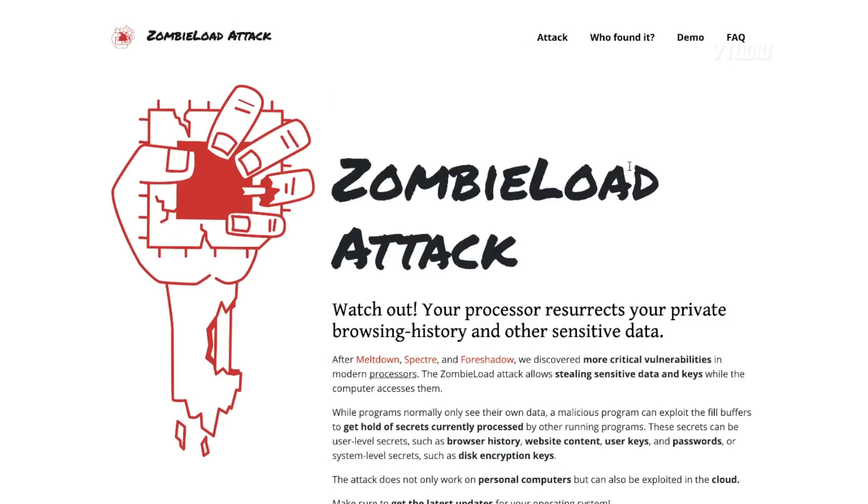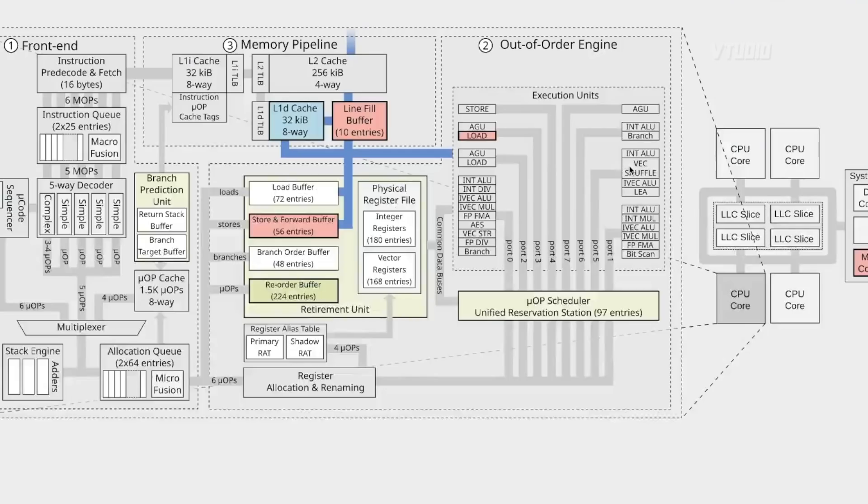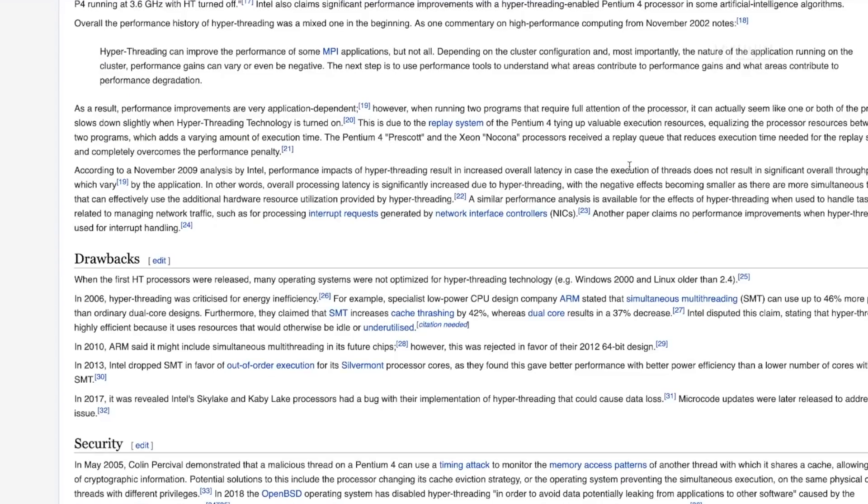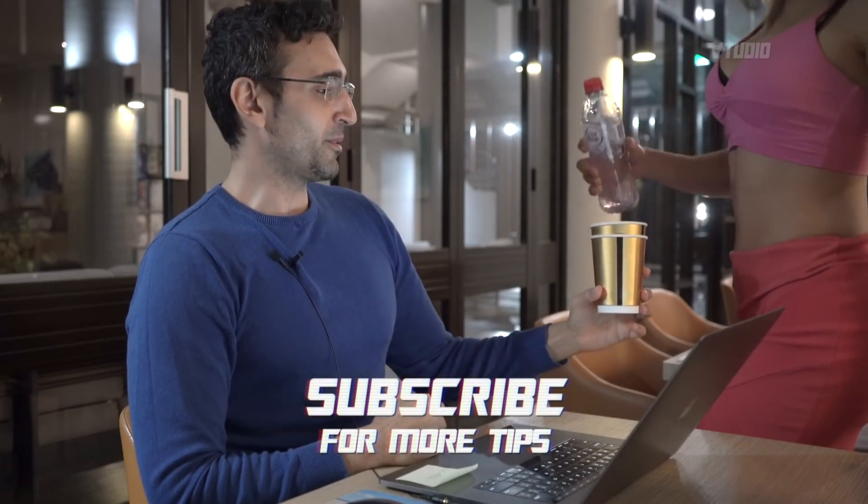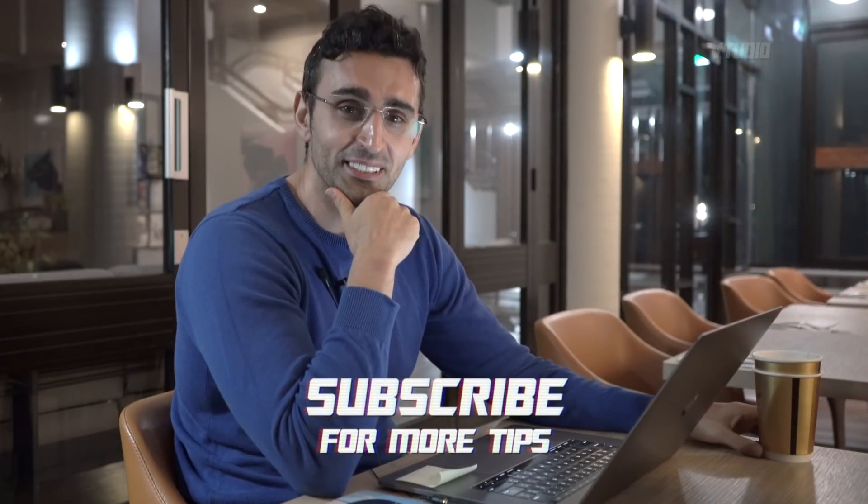I'm a developer so I use a lot of unofficial applications. I personally have disabled hyperthreading and I like my computer running better anyway. I hope you found this video useful and it helps make your Mac more secure, powerful, better, faster, stronger. Let me know how it works out for your Mac.